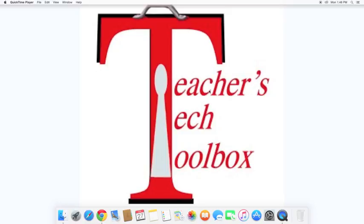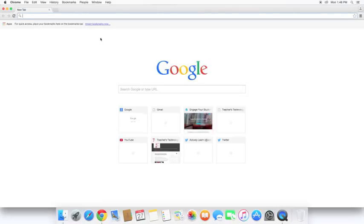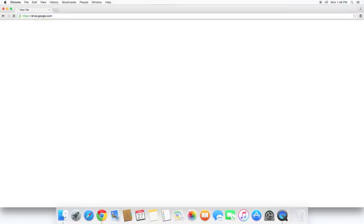So first thing we're going to do is open up our web browser. I'm going to be using Google Chrome for this video, and we are going to go to our Google Drive, drive.google.com.